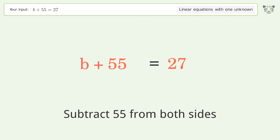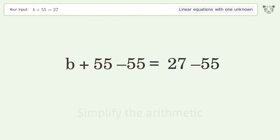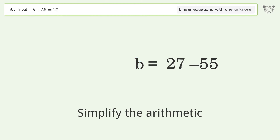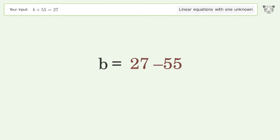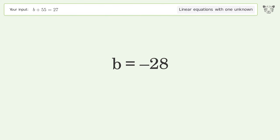Simplify the arithmetic, and so the final result is b equals negative 28.